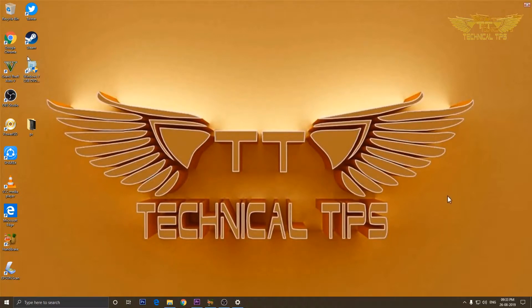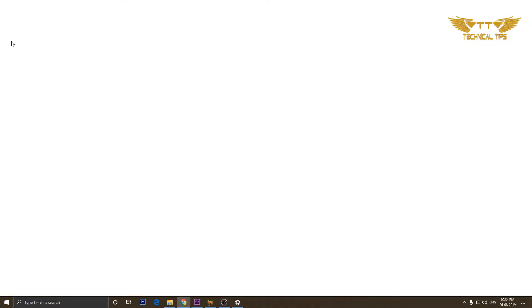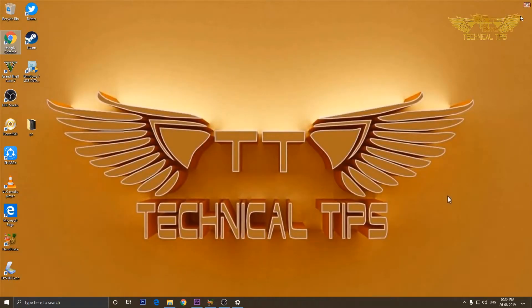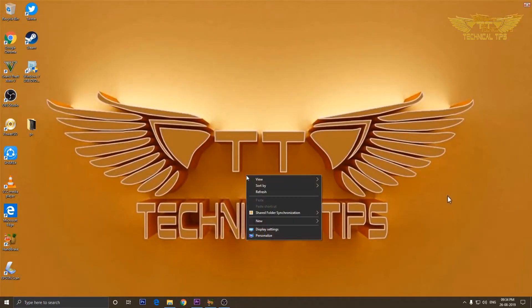Now if you open Google Chrome it will open up in dark mode. That's how enabling the dark mode of the system also enables dark mode in Google Chrome. To disable it, right-click anywhere on the desktop and click on Personalize.